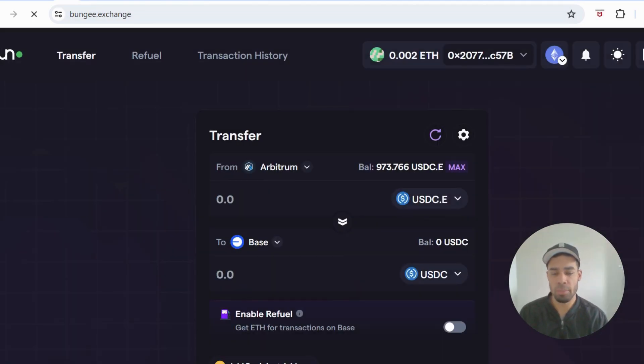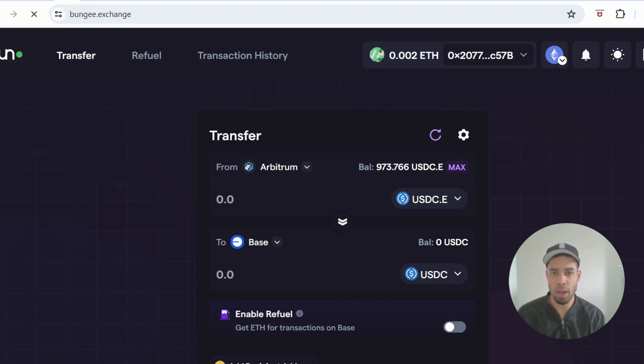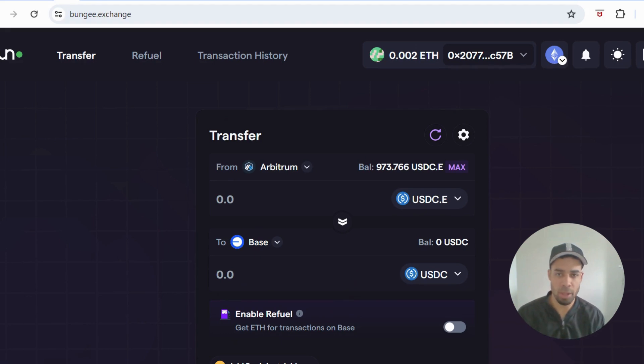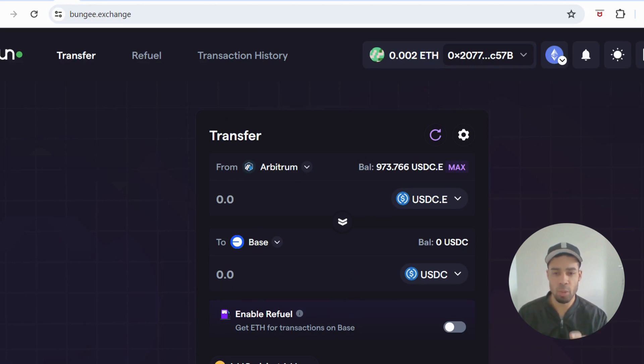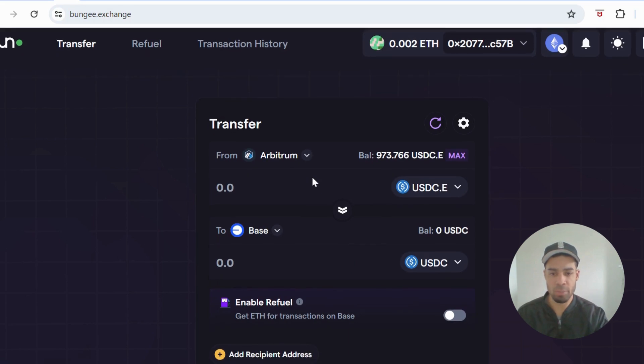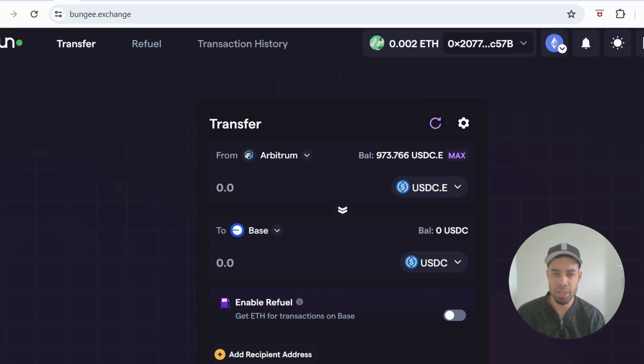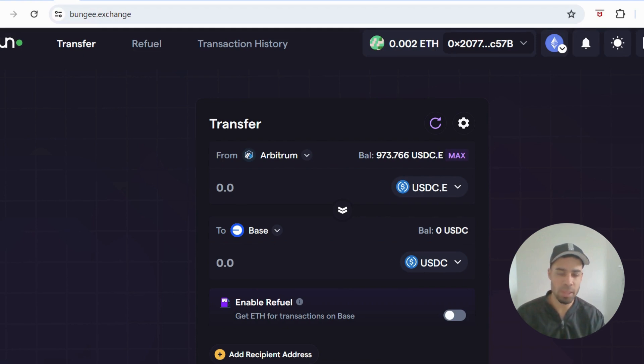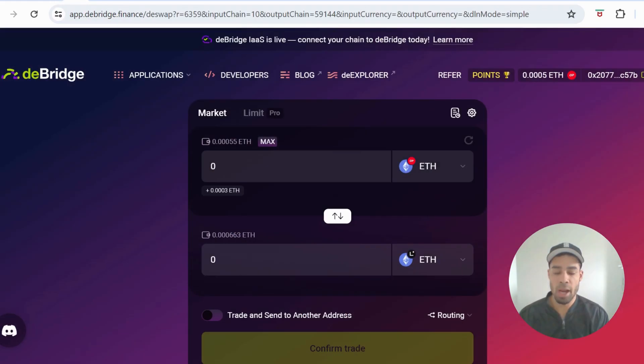Then we have Bungee. This would be another top bridge that I'm anticipating for an airdrop along with Jumper and Layer Zero. Once you're here, we can bridge from Arbitrum to either Base or ZK Sync so that we interact with those again, or you could bridge to Optimism or Polygon, another low gas fee chain.